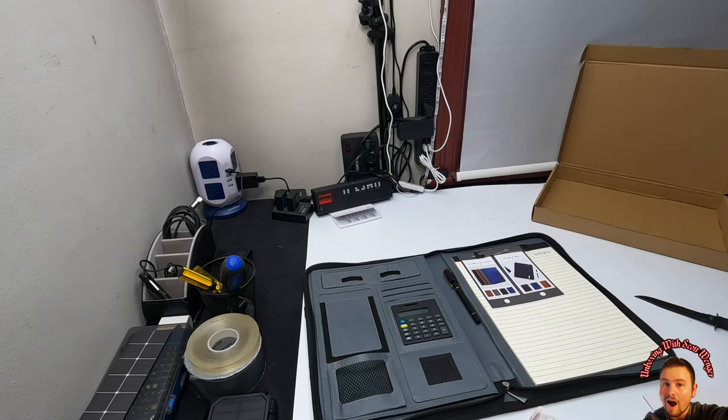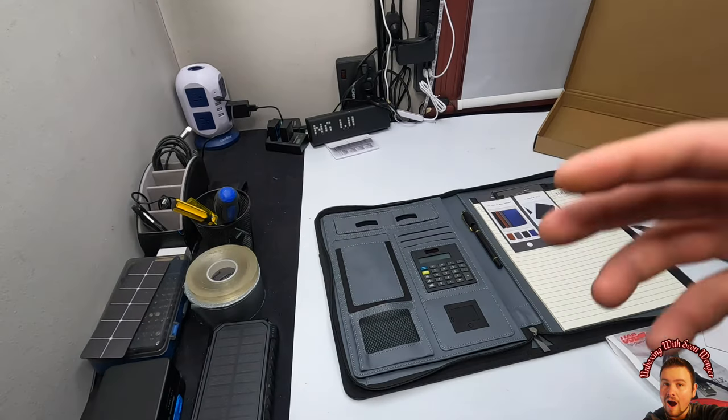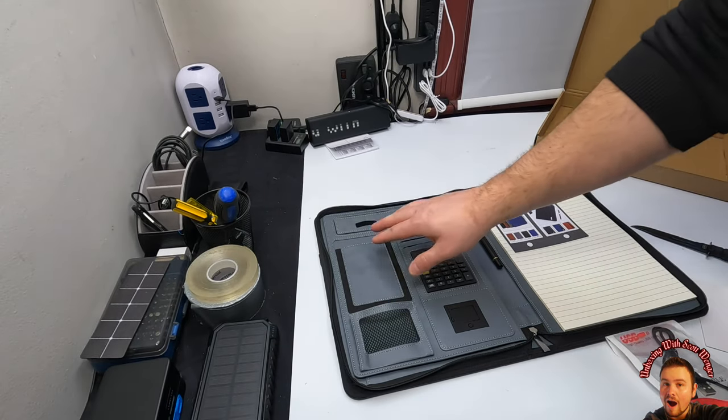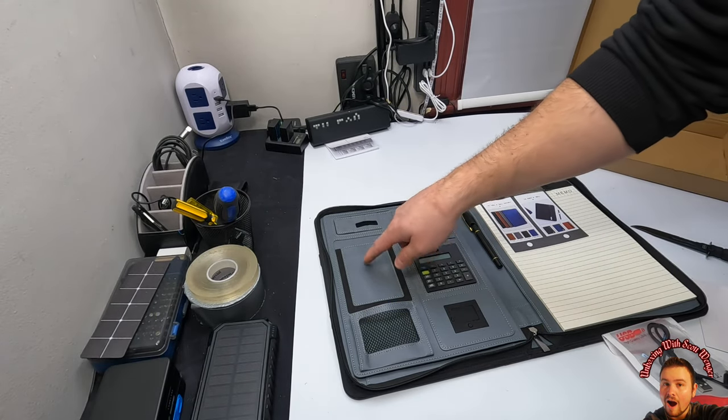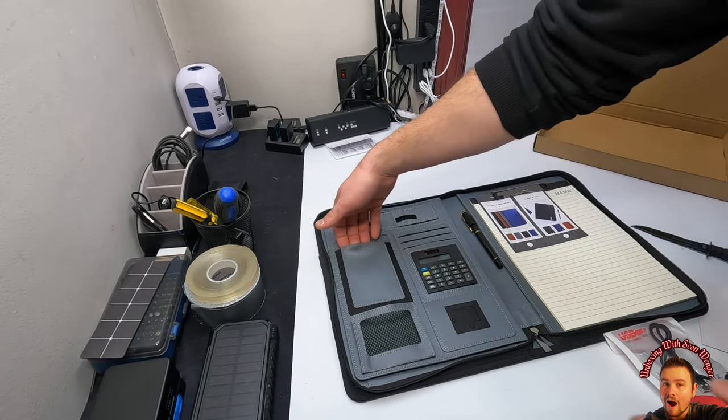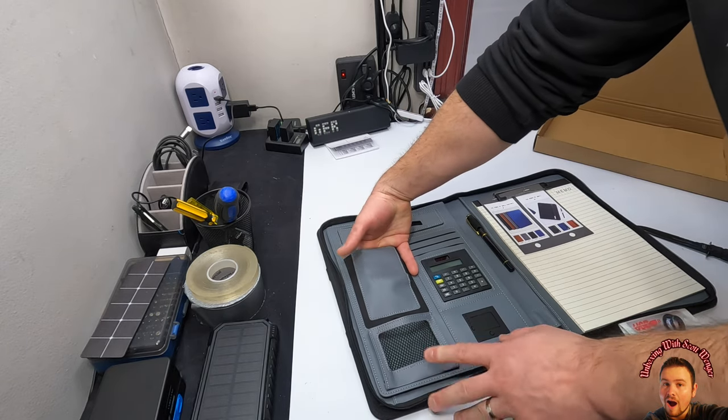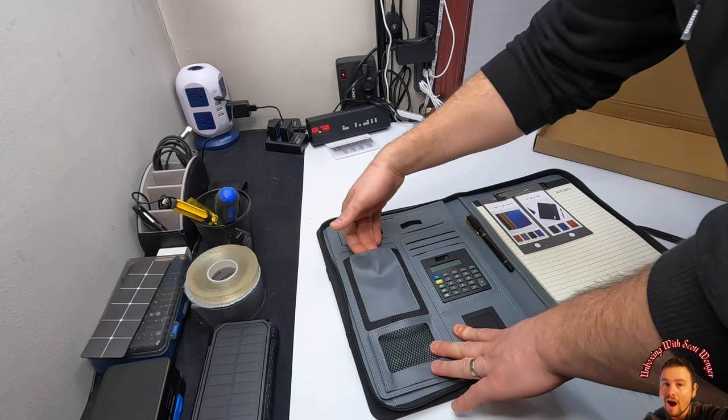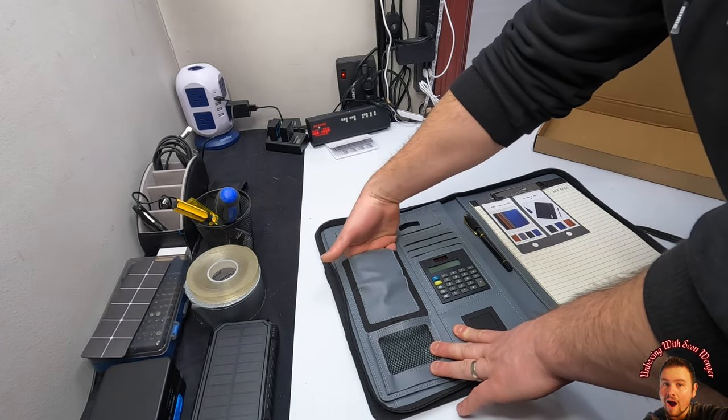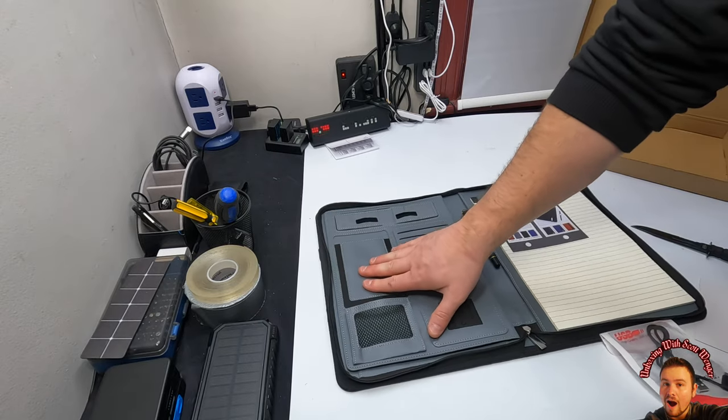Check this out, you got wireless charging for your cell phone and there's a pocket in here as well. You can just store your phone or set your phone on top.